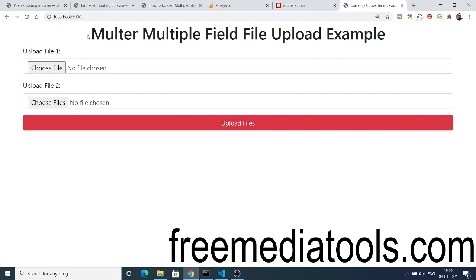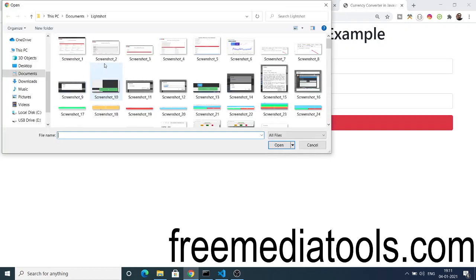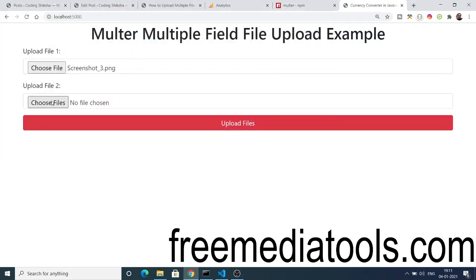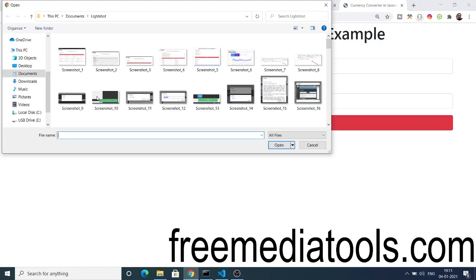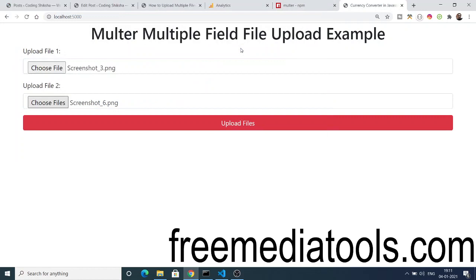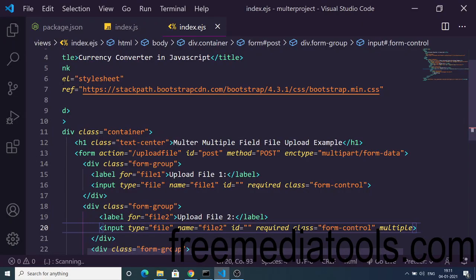This is a different scenario — we have multiple input fields here. You can see this is the first input field and this is the second input field. We will be taking inputs from different input fields. Let me choose a file here, and if I choose this file and the second input field file, let me choose this image file. There is a simple button which will upload these image files to our folder inside our Express server.